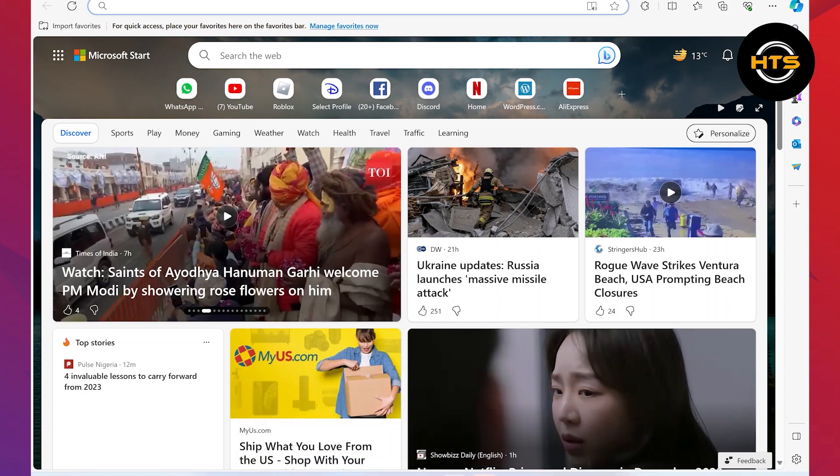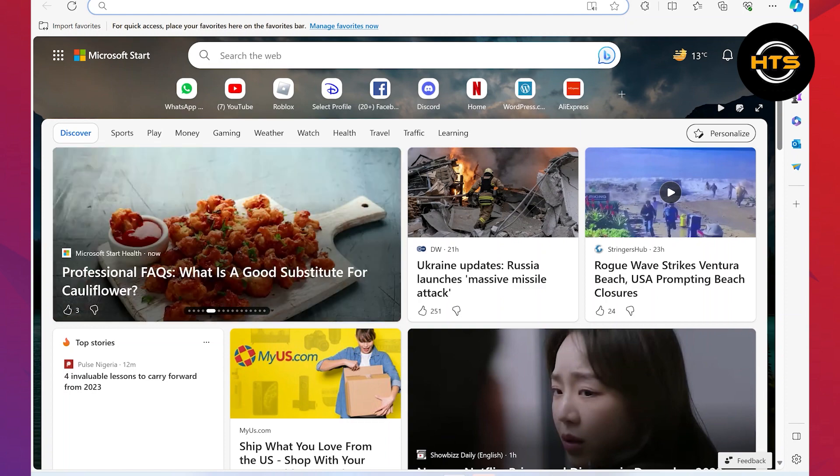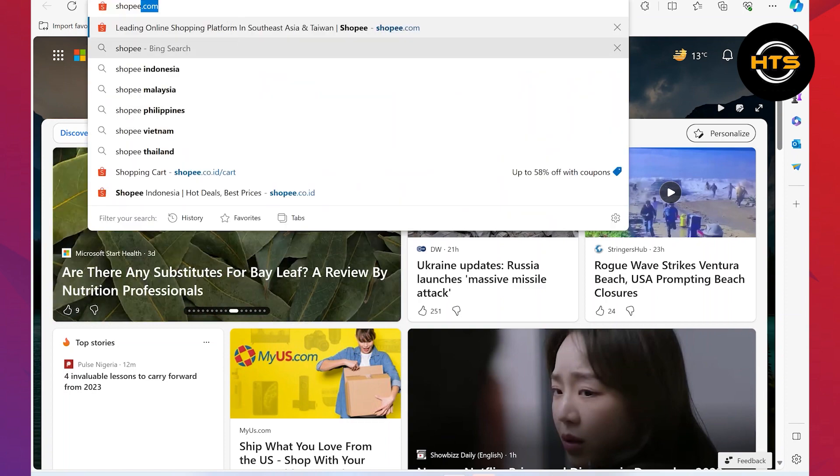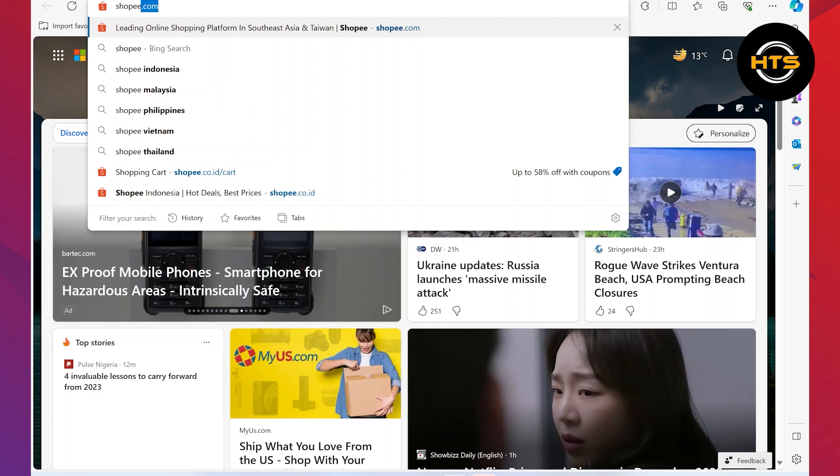First of all, open up the web browser on your PC. After that, click on the search bar and search here for shopee.com. Now, it will take you to the Shopee website.